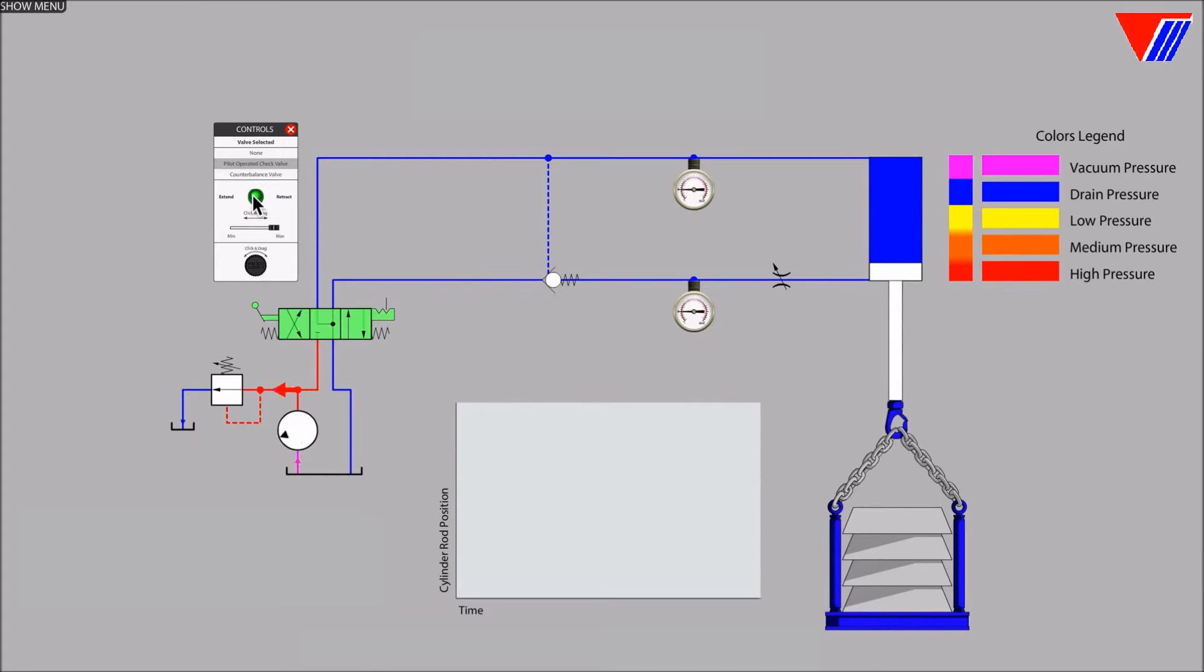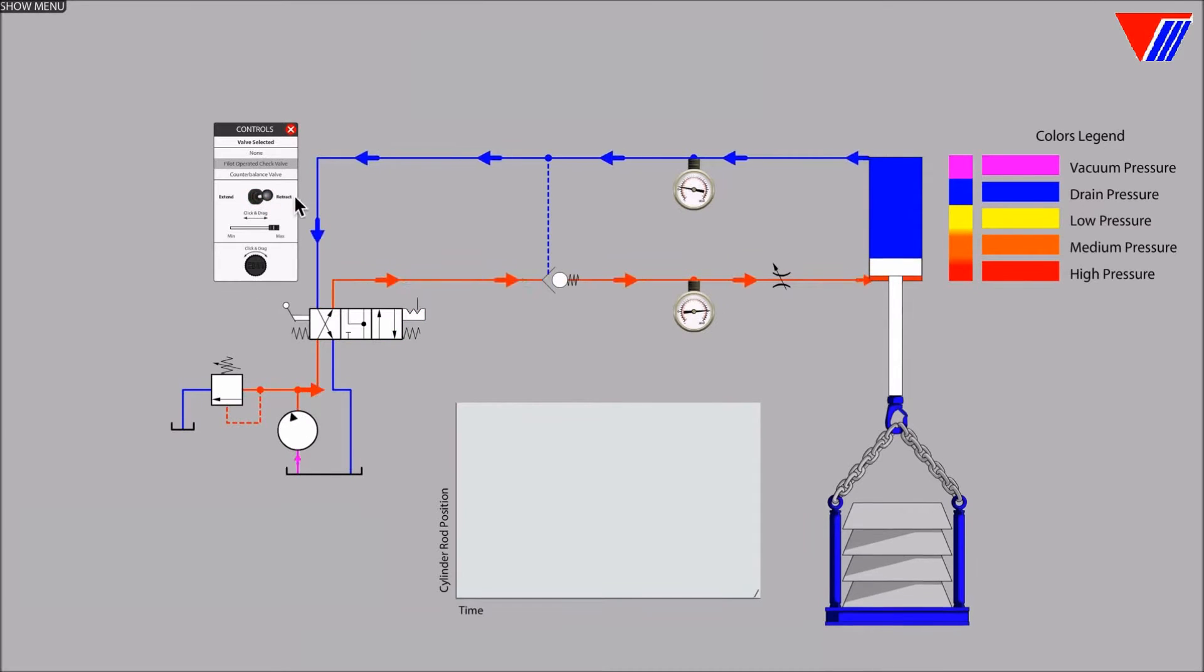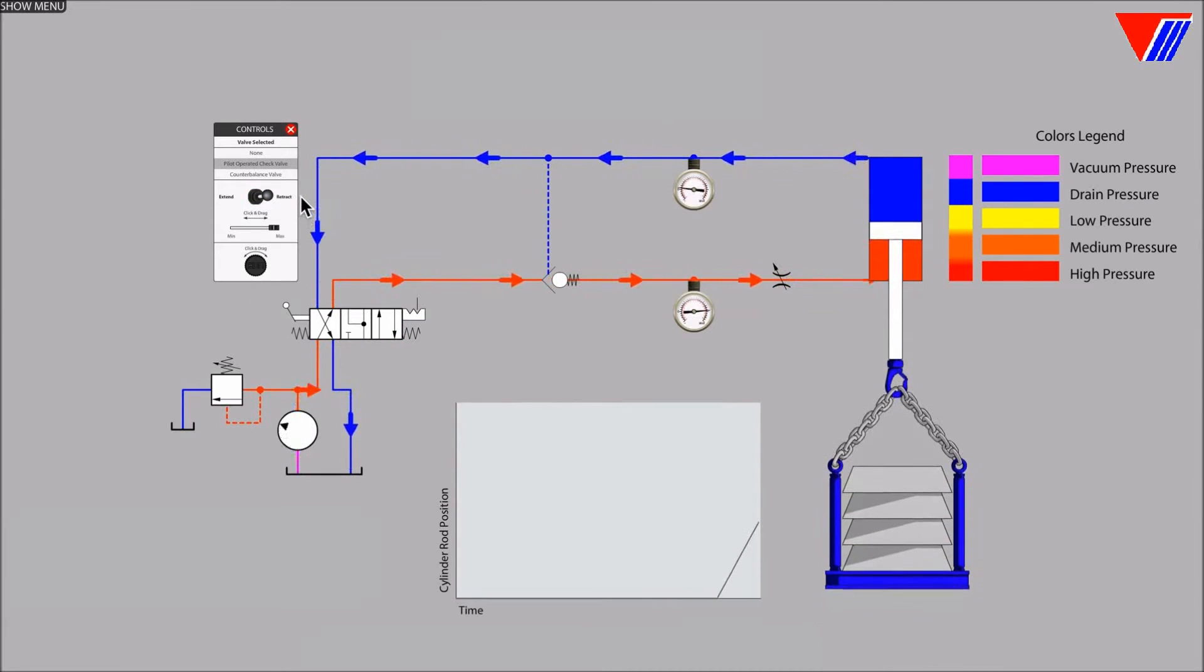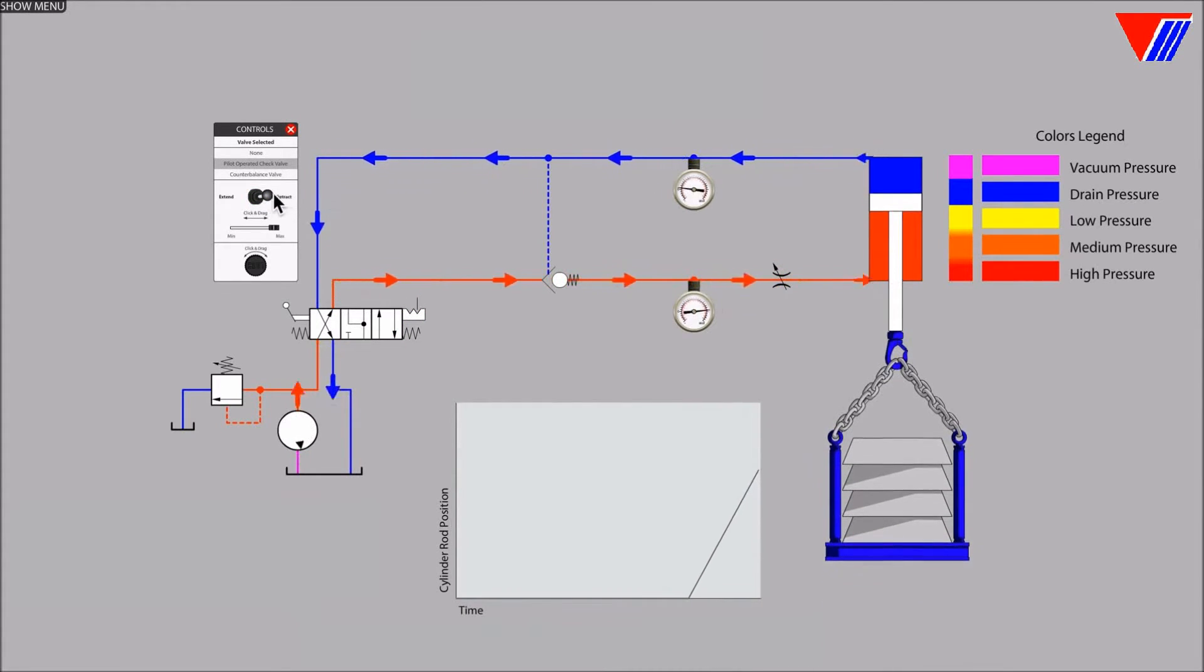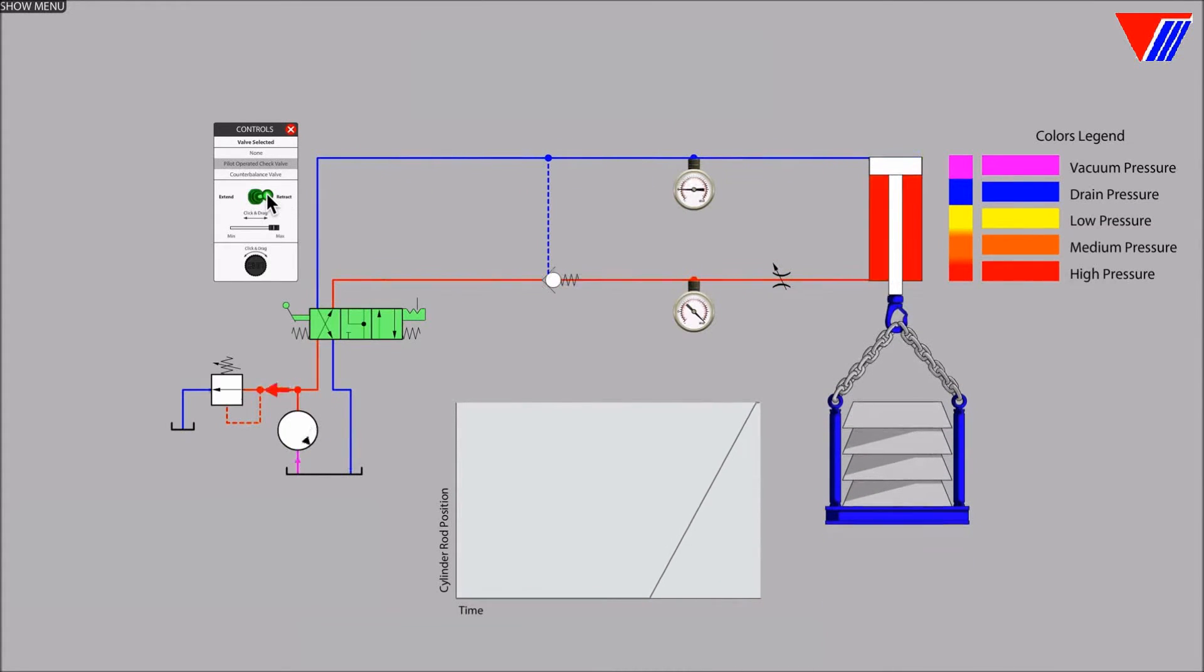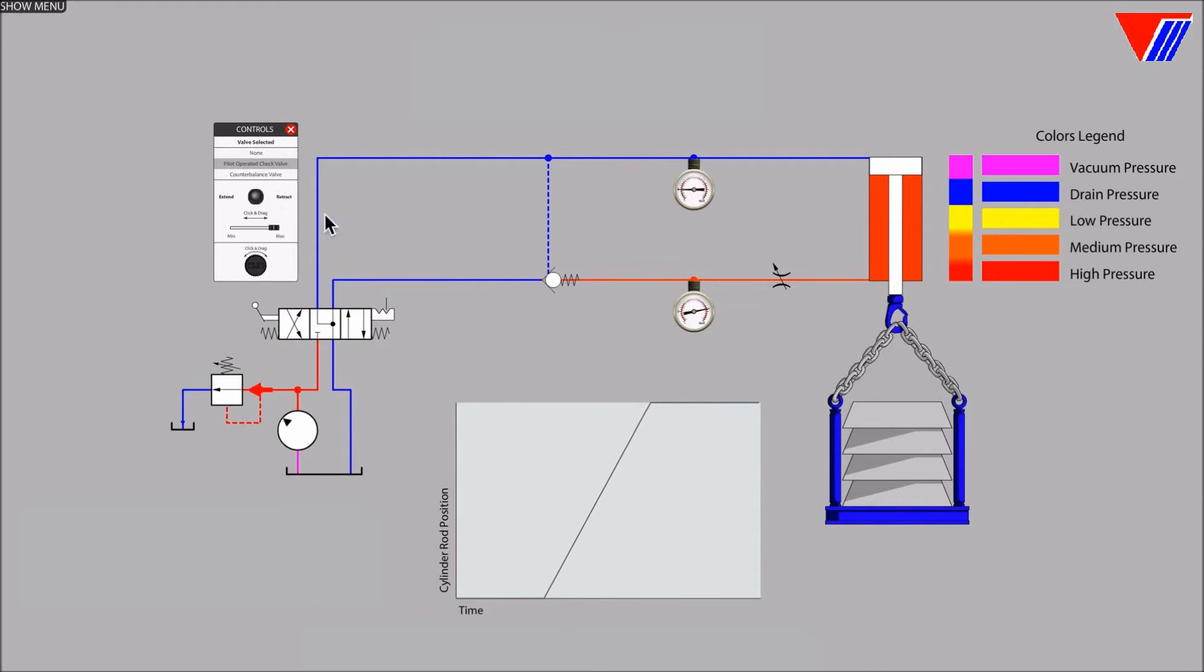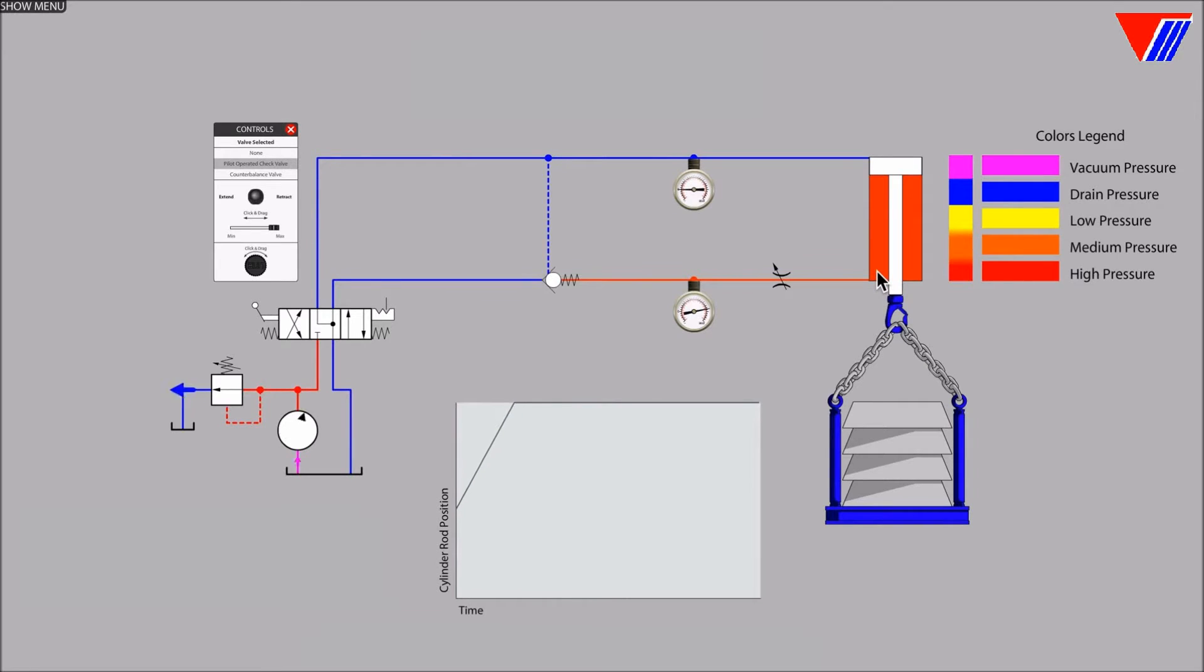Let's operate the directional valve to retract the cylinder raising the load. Releasing the handle on the directional valve shows us that the pilot operated check valve is indeed holding the load. Notice the graph that shows the cylinder position over time.